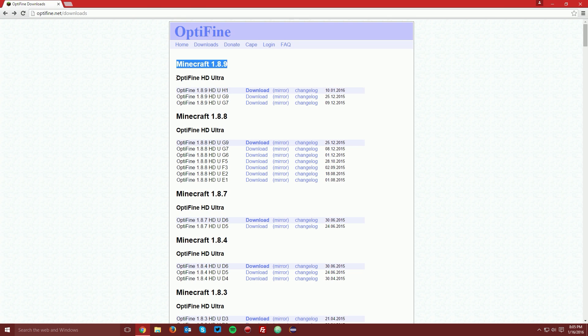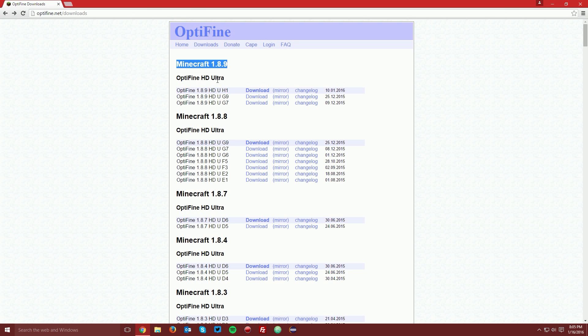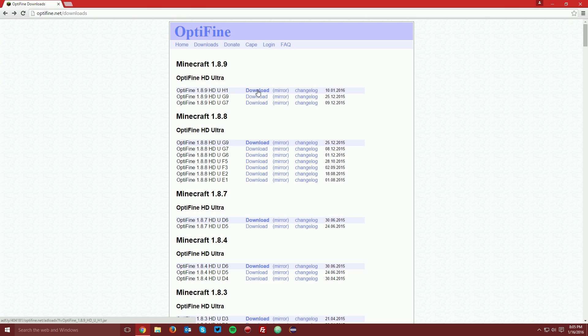It is your choice whether you'd like to download Optifine HD Ultra, or if you're watching this at a later date, Optifine HD Standard. Ultra just has more features than standard. For the sake of this tutorial, I'm going to download Optifine HD Ultra. Find the newest version and click the download link next to it.